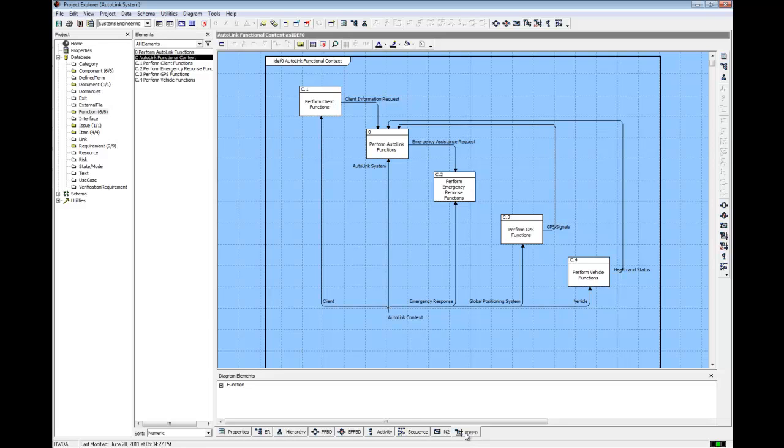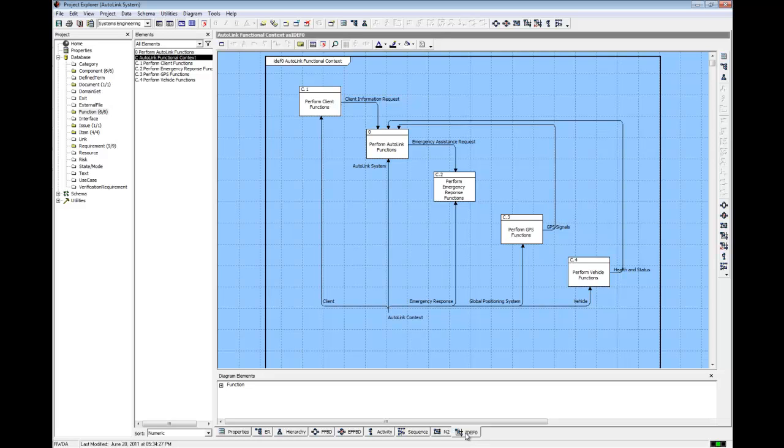Thus, CORS provides automated IDef0 diagram support for customer reviews and each IDef0 diagram is guaranteed to be consistent with the underlying behavior model. The IDef0 diagram is a partial subset of the EFFBD. The IDef0 diagram does not show control constructs and, therefore, does not show sequencing.